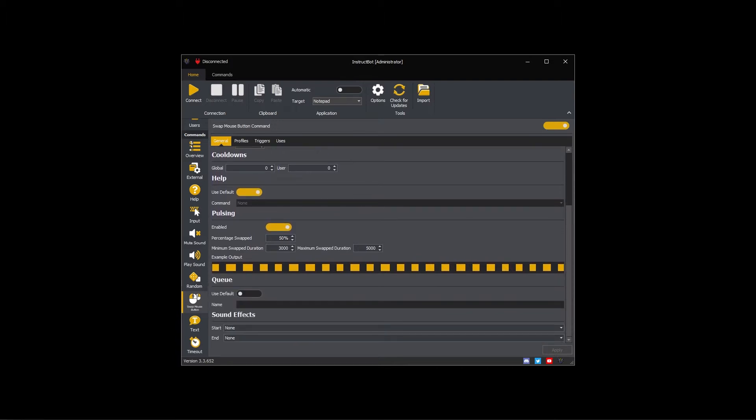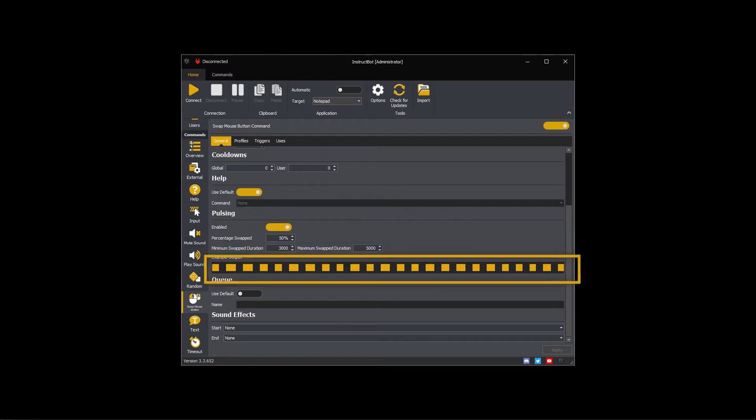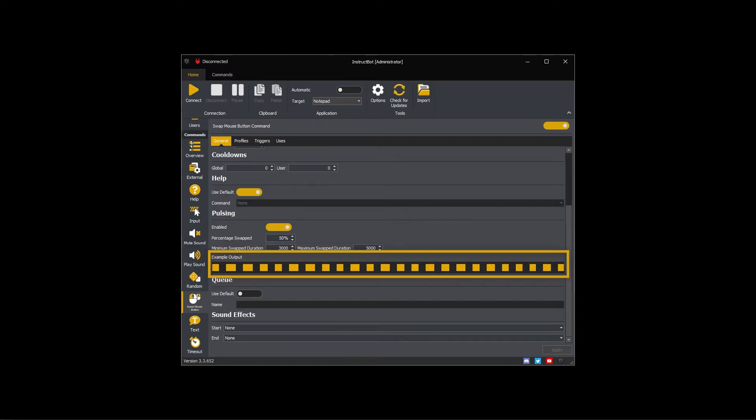If pulsing was instead disabled, the command would only swap the buttons at the start and end of the duration. You can get an indication of how the buttons are going to be swapped by looking at the example output. Please note the exact sequence of swaps is calculated each time the command is run, so will differ each time.